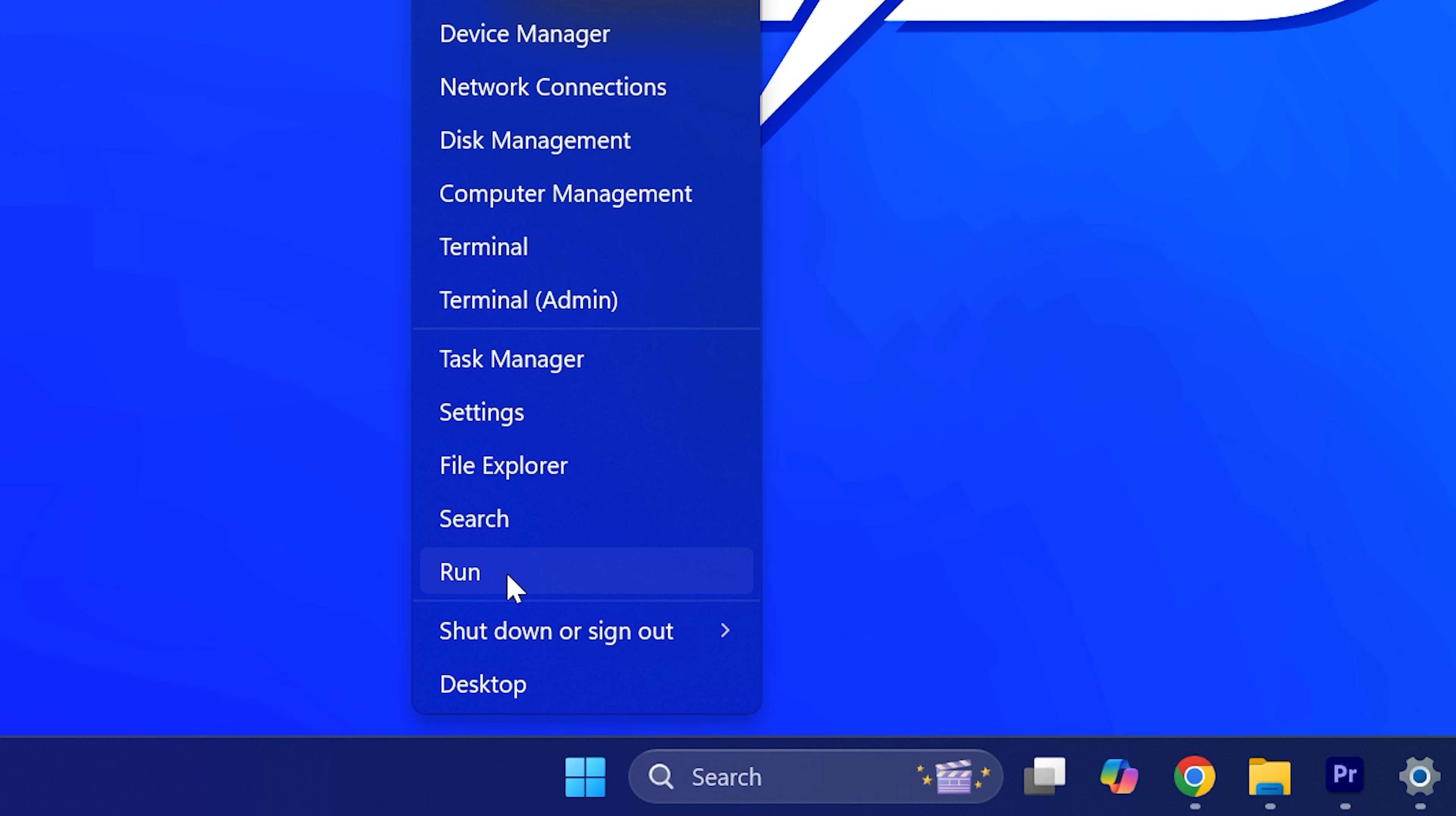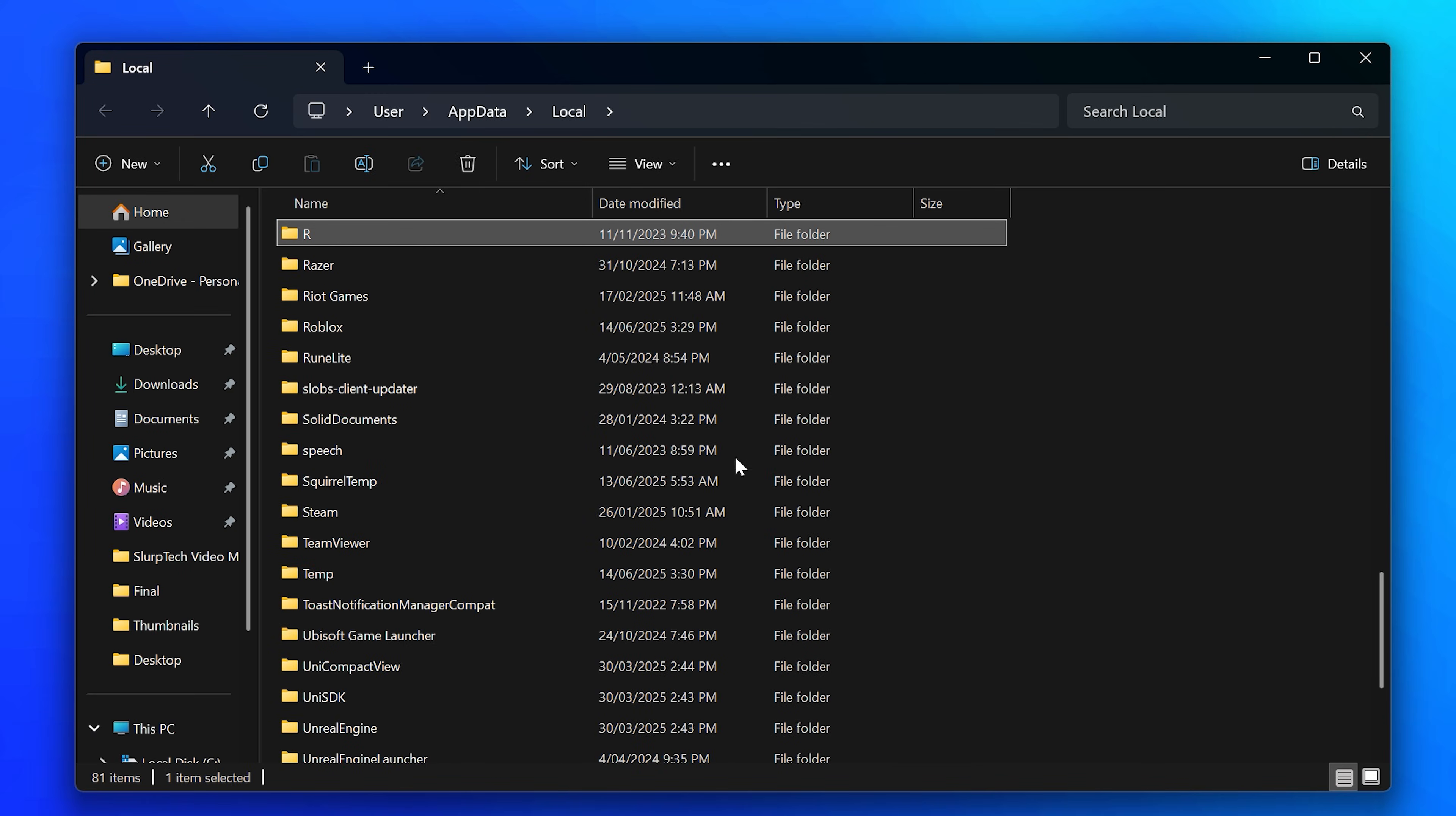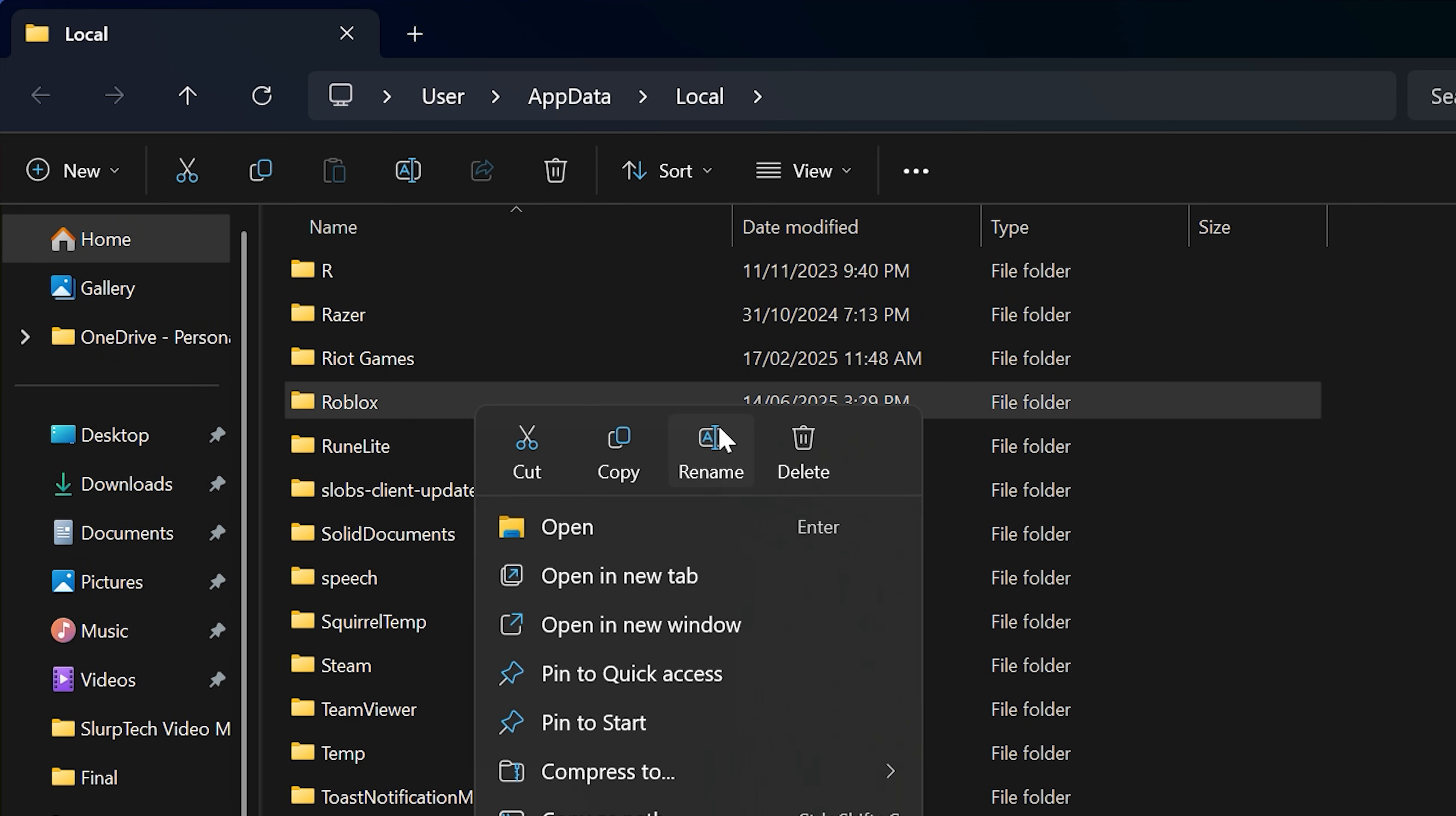Right click on the start menu then select run. Go across and type in percent sign local app data percent sign, then press enter or click okay. Press R on your keyboard or scroll down. Select the Roblox folder then right click and choose to delete.